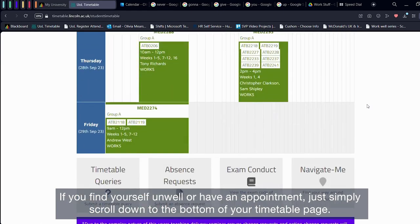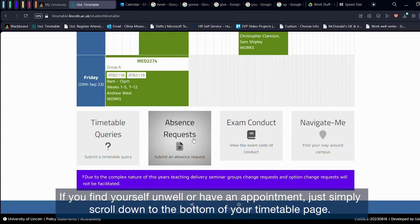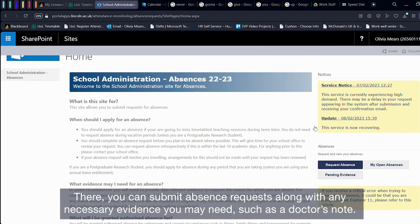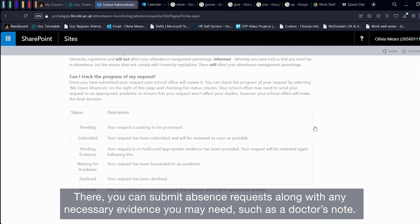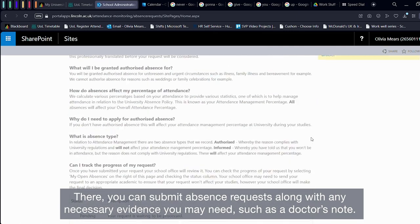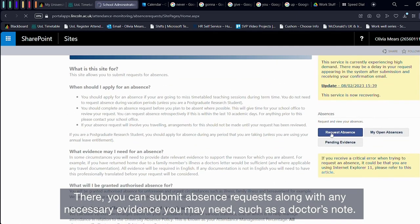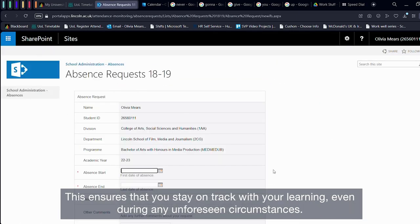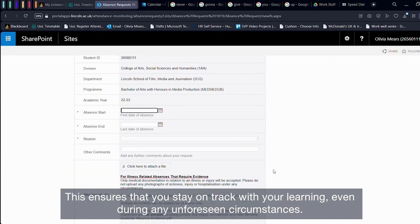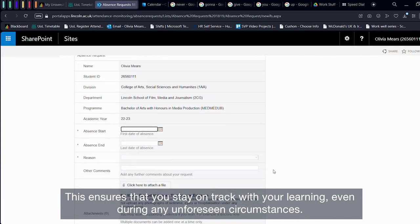If you find yourself unwell or have an appointment, simply scroll down to the bottom of your timetable page and there you can submit an absence request along with any necessary evidence you may need, such as a doctor's note. This ensures that you stay on track with your learning during any unforeseen circumstances.